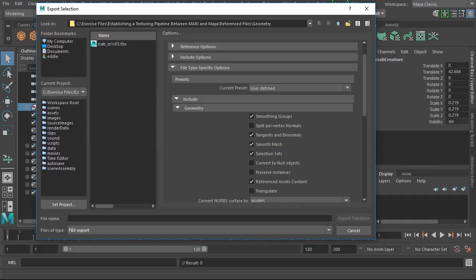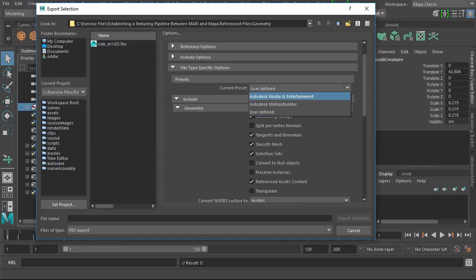You'll notice here that this current preset now says user defined. By default this should say Autodesk Media and Entertainment.